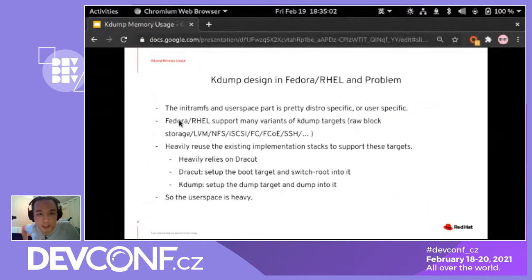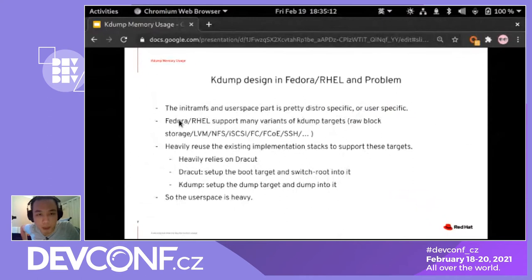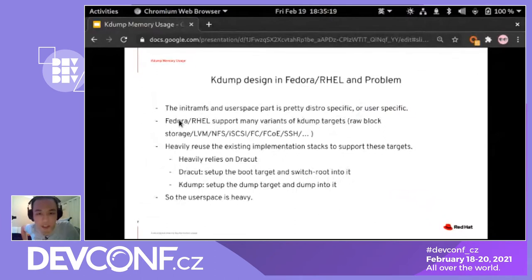The next part is specific to Fedora and RHEL, because the user space design here is quite different from other distributions. The initramfs and user space in Fedora and RHEL is designed to support many different dump targets — like raw block devices, LVM partitions, filesystem partitions, Fibre Channel, Fibre Channel over Ethernet, and SSH. Basically, Fedora and RHEL can dump the kernel onto almost anything.